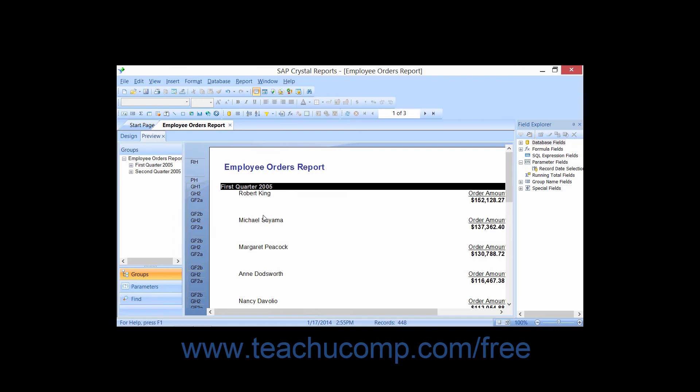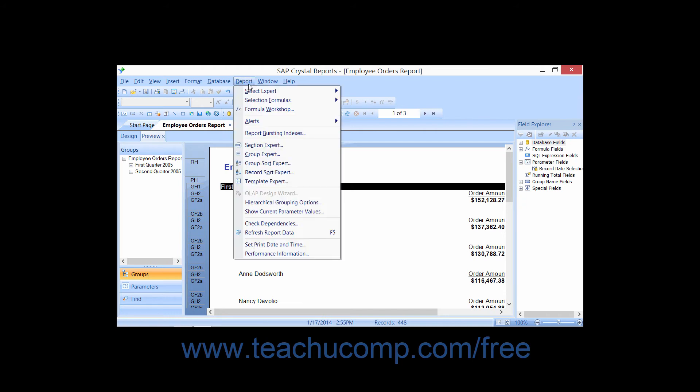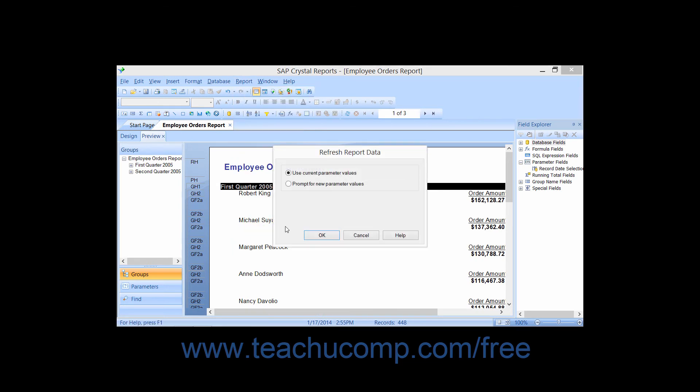You can always force a data refresh by choosing Report from the menu bar, then selecting the Refresh Report Data command to either use current parameter values or prompt for new ones. Select the desired option and click OK to continue.